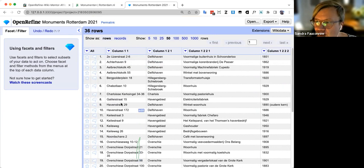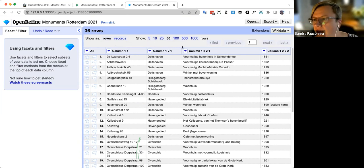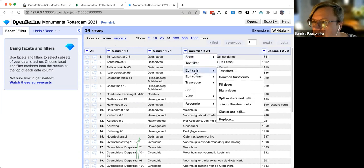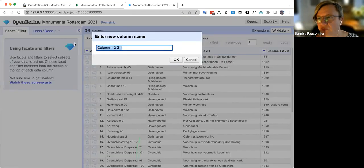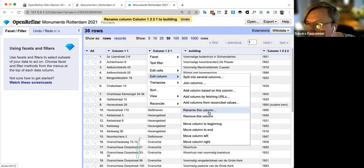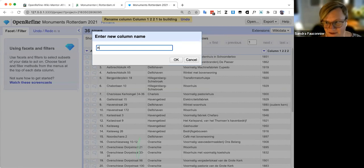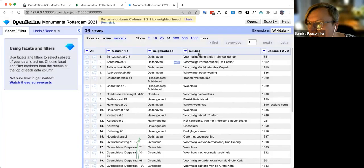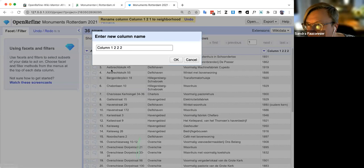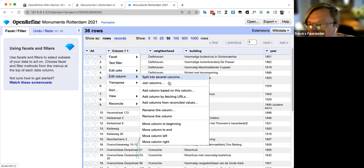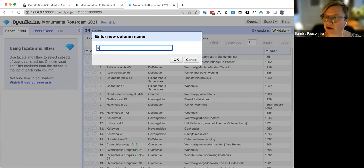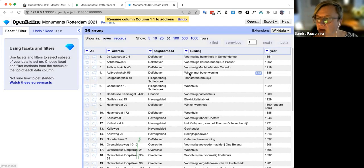Since splitting never gave the columns meaningful names, it's good to rename them. I go to 'Edit Column > Rename this Column' and rename them: 'Building,' 'Neighborhoods,' 'Year,' and 'Address.' Now the columns have meaningful names.